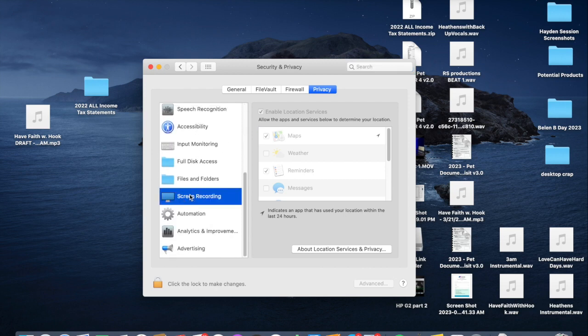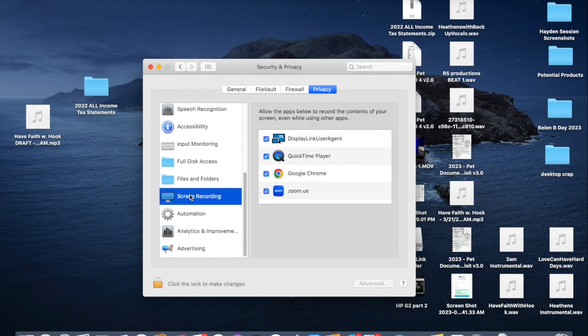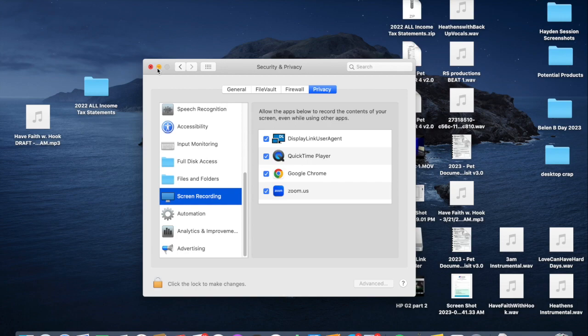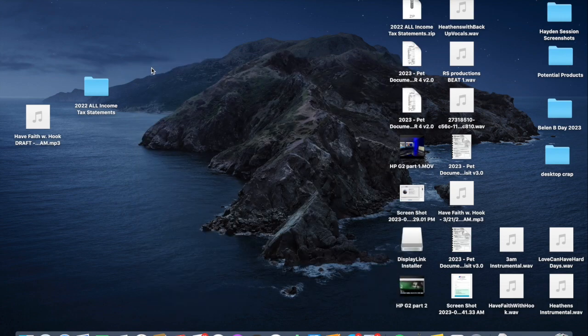It'll show you the privacy. Go to Security and Privacy, open that up. Then you scroll down to where it says Screen Recording and make sure that DisplayLink User Agent is checked off. You might need to unlock it in order to check it, but you need to check that off otherwise it won't work.